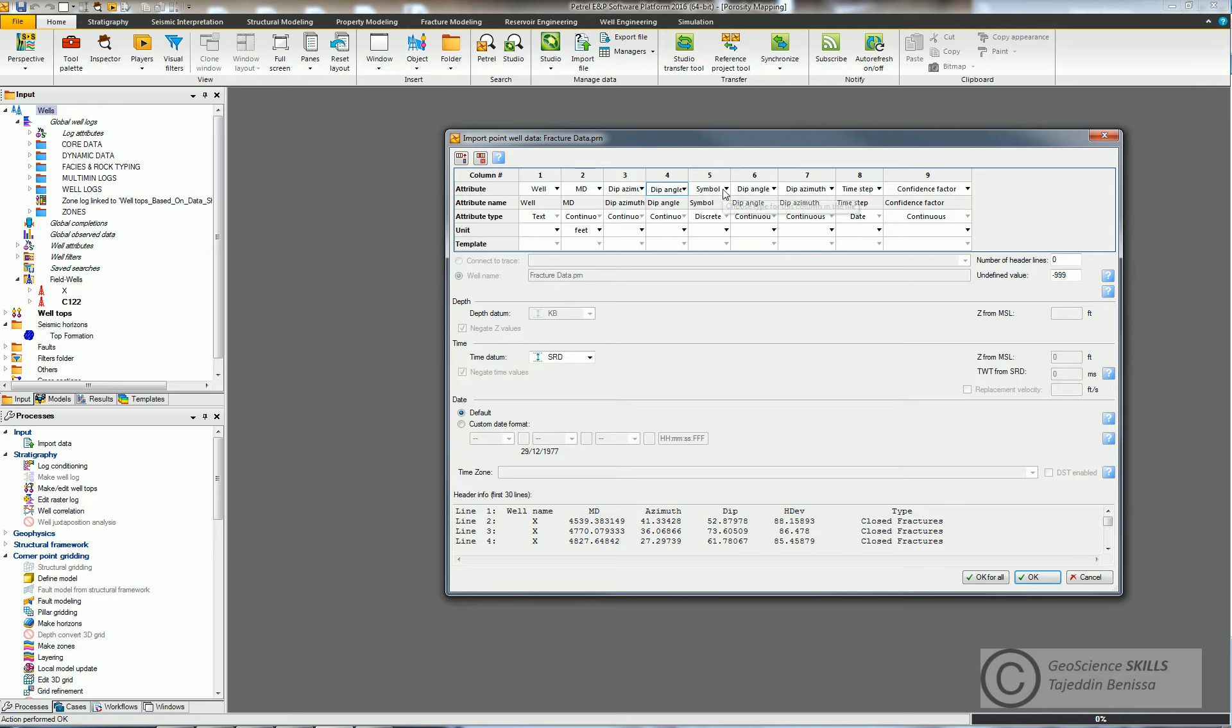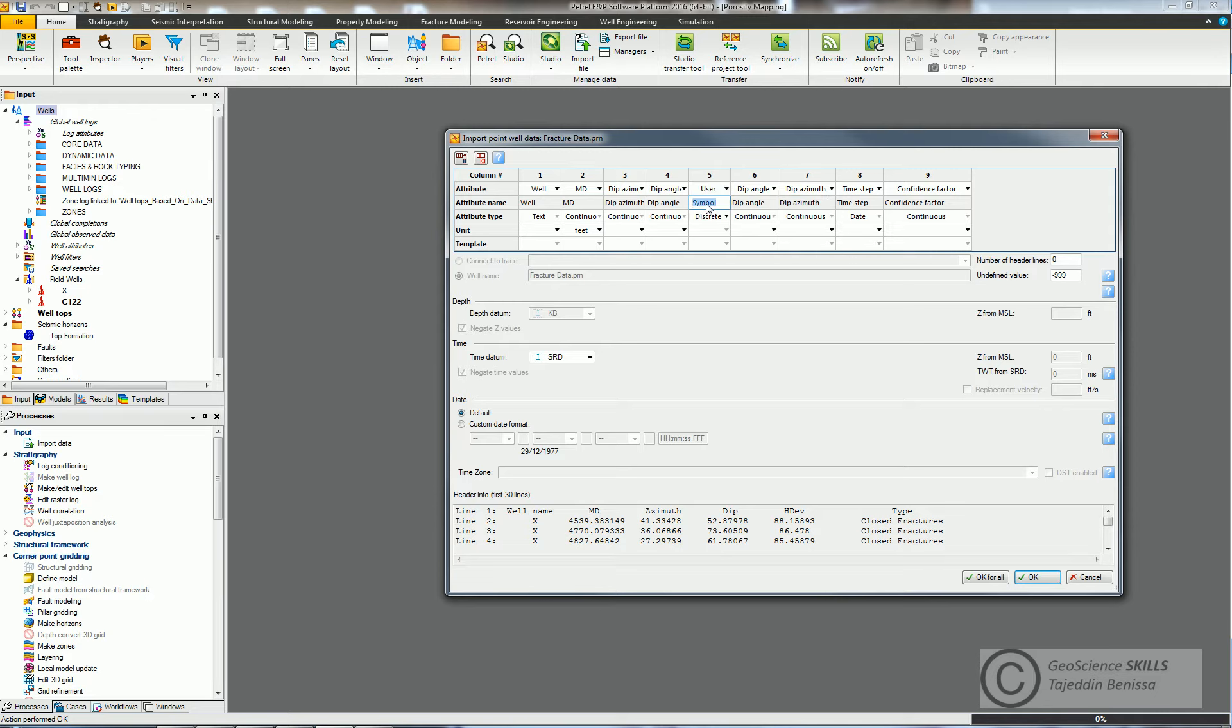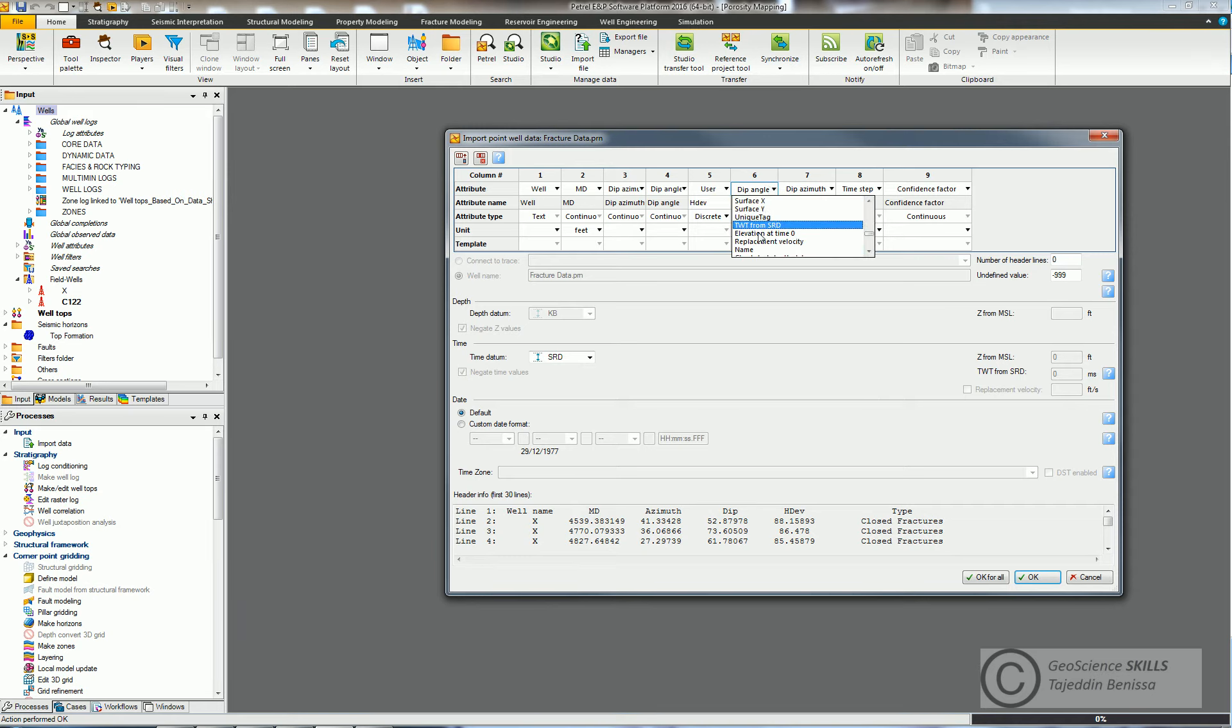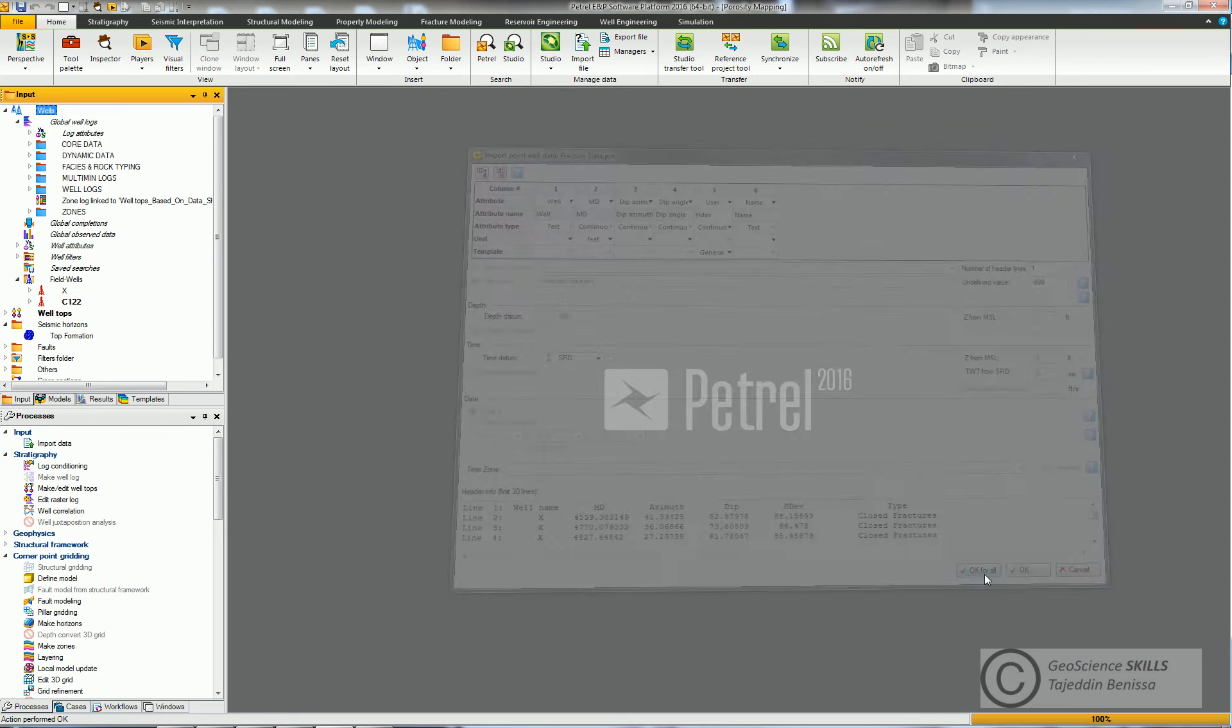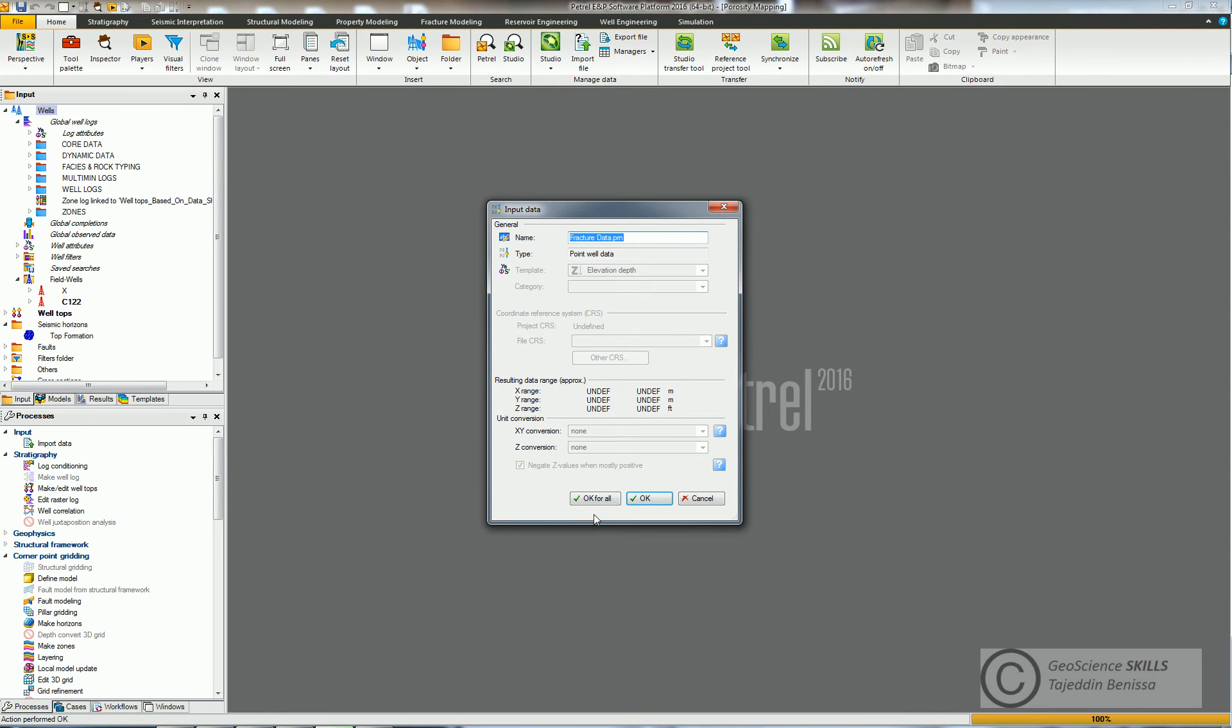Then to define horizontal deviation, we select User as this parameter is not already in the drop-down list. Then fracture name by selecting Name. Then remove extra columns from here. Put number one in this space to tell Petrel that first row is a header line. Then click OK for all.